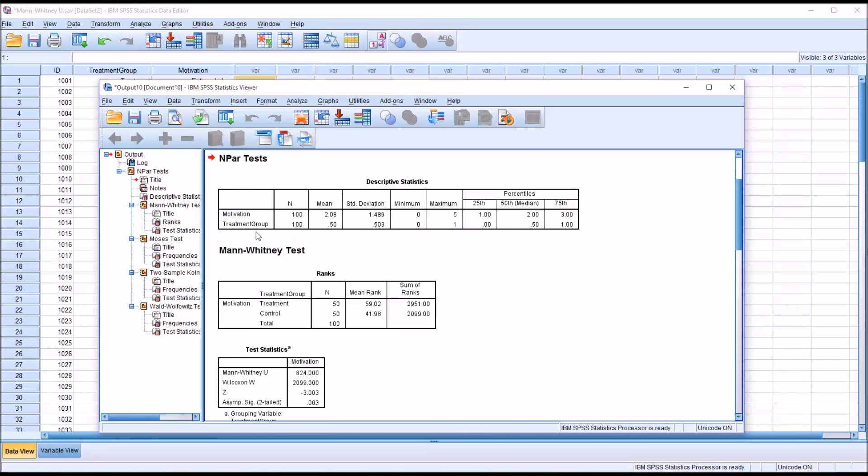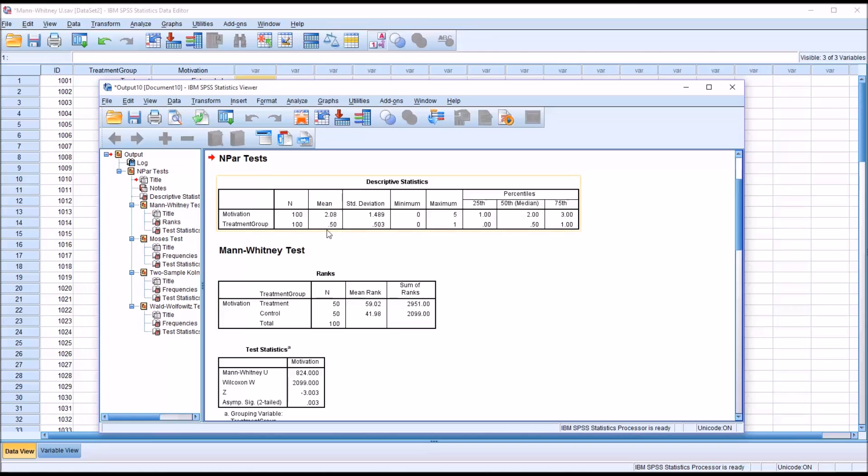So for treatment group, the reason we have results that look like this is because treatment group is an independent variable with two levels. So it's going to have a minimum of zero, maximum one, and a mean of 0.5 because the groups are equally sized.